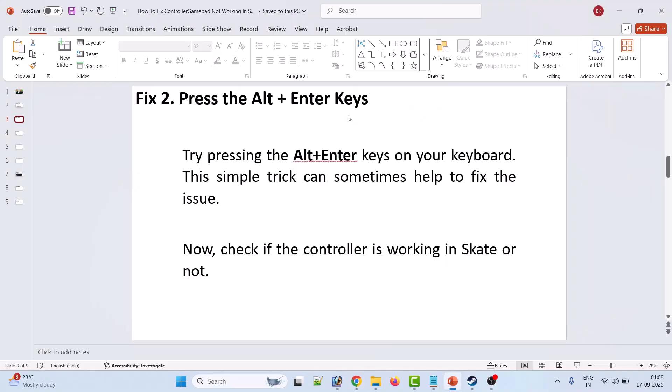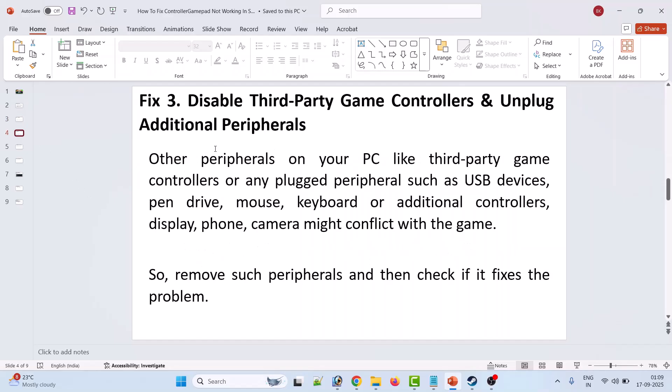The second fix is to press Alt plus Enter keys. Try pressing the Alt plus Enter keys on your keyboard. This simple trick can sometimes help fix the issue. Now check if the controller is working in Skate game or not.